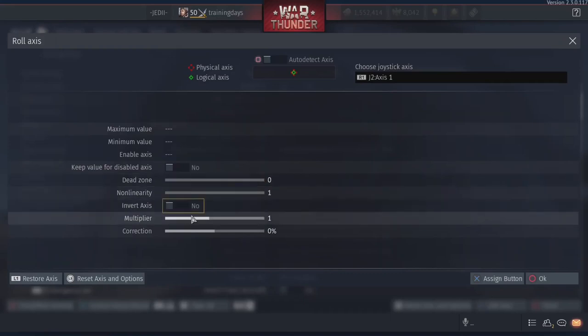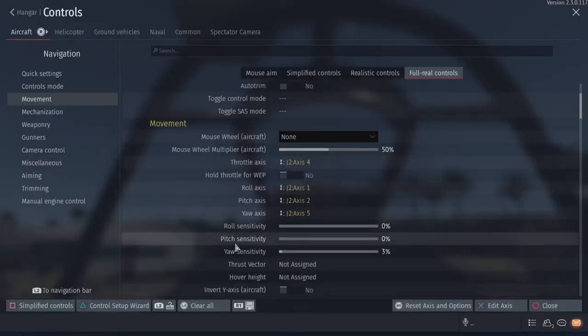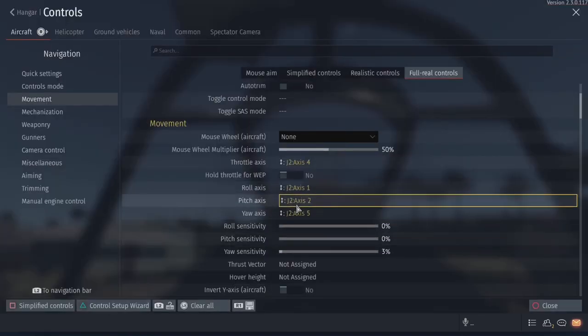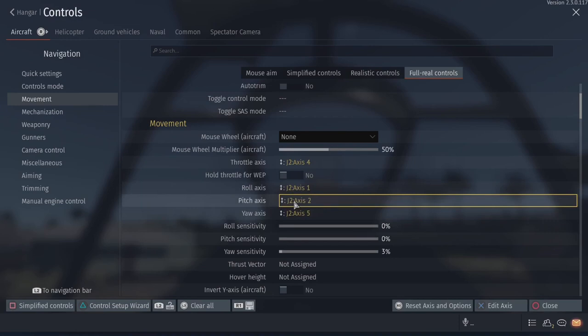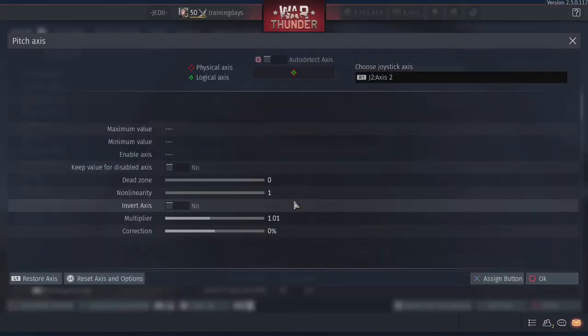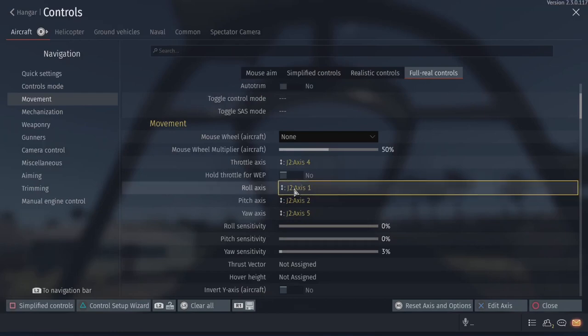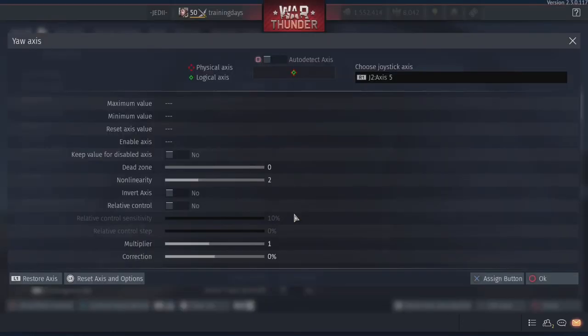Dead zone here, non-linearity, all this stuff. And then you see the sensitivities down to zero. You need to have it at one. It really doesn't make a difference if you have it at one or zero. Pitch access right here, 1.01. I'm pretty sure that's a mistake, but I'm just going to keep it.